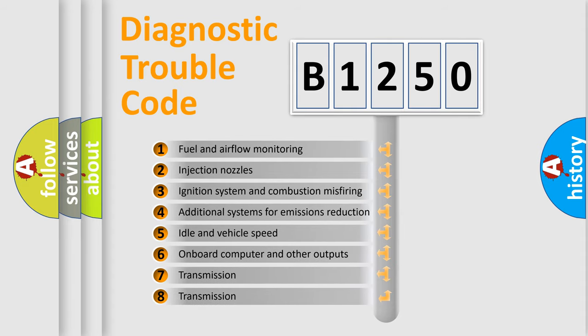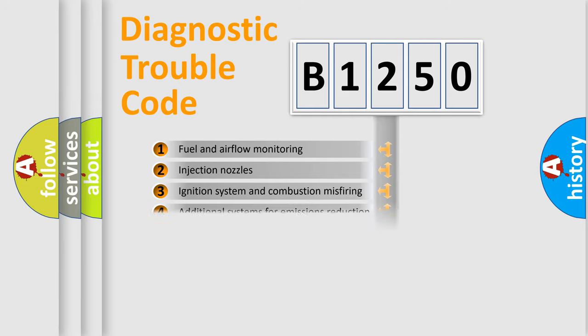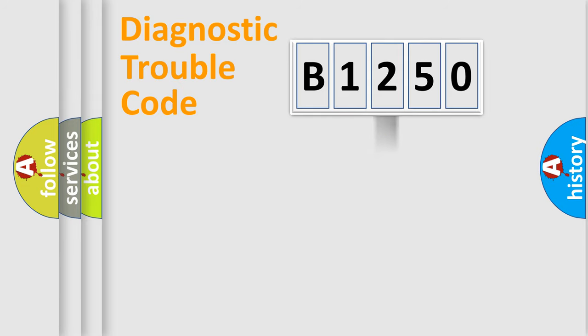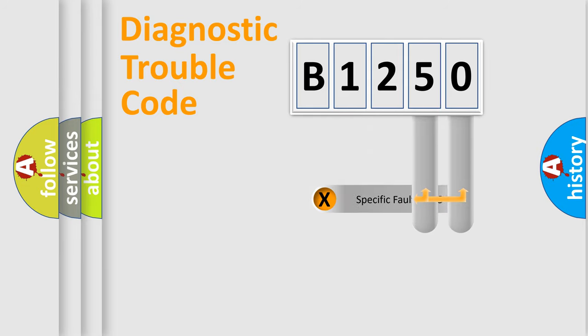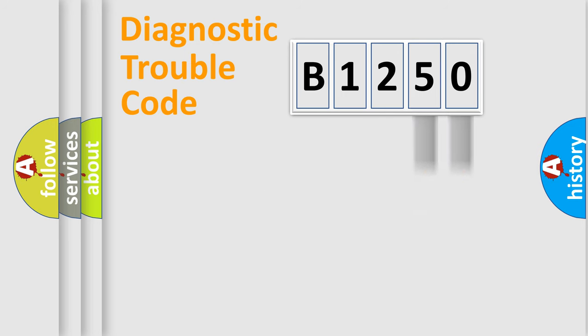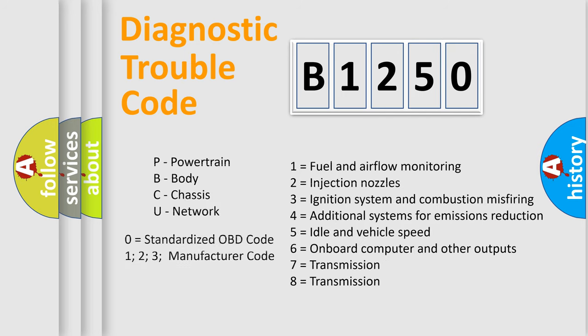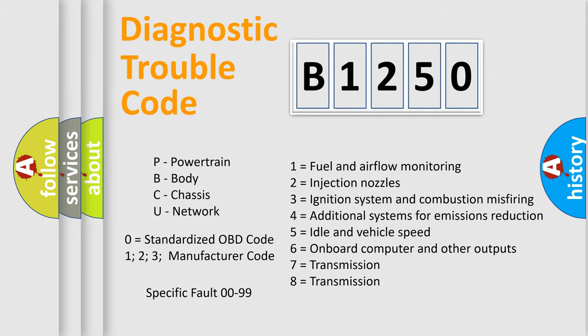The third character specifies a subset of errors. The distribution shown is valid only for the standardized DTC code. Only the last two characters define the specific fault of the group. Let's not forget that such a division is valid only if the second character code is expressed by the number zero.